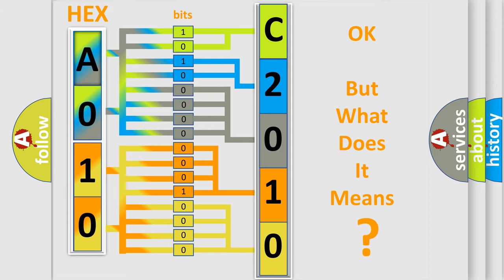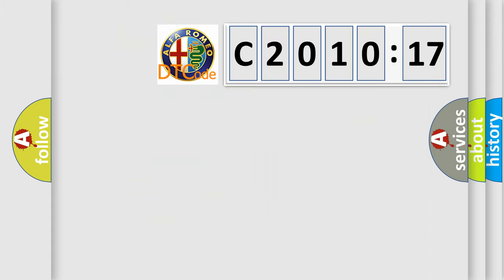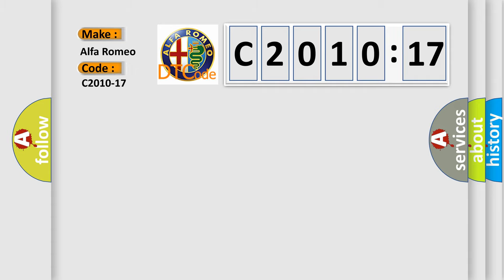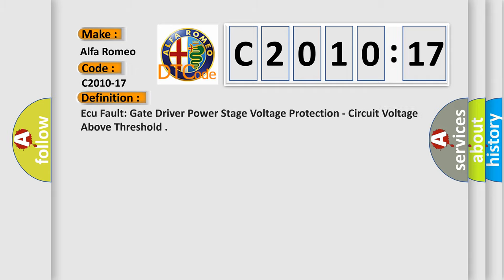The number itself does not make sense to us if we cannot assign information about it to what it actually expresses. So, what does the diagnostic trouble code C2010-17 interpret specifically for Alfa Romeo?